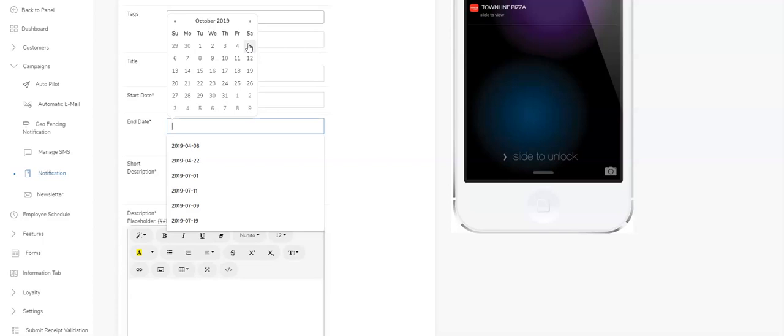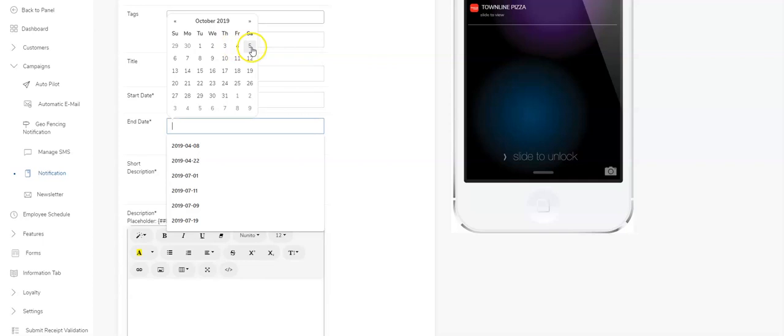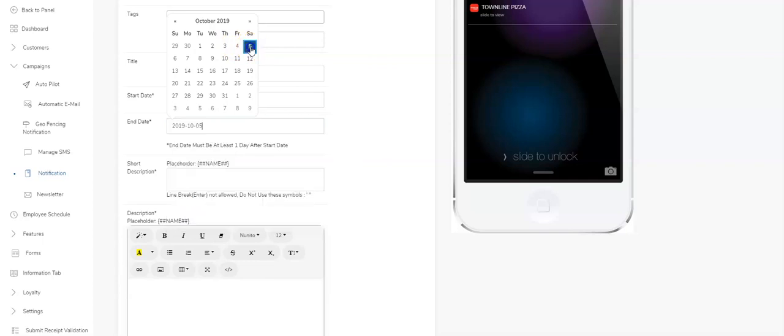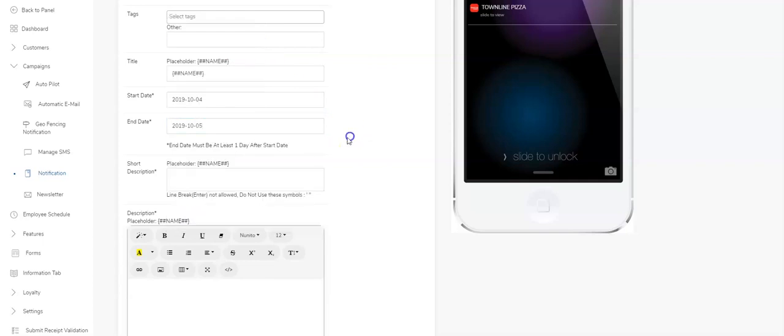So inside of all the apps, there's a notification screen. You can go there and see a list of push notifications. So if you put starting today and ending today, it won't show up in the notification screen. So make sure you at least have a one day spread between the two. It's also mentioned right here as well.